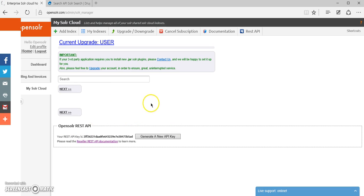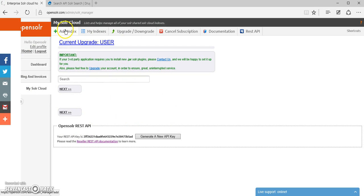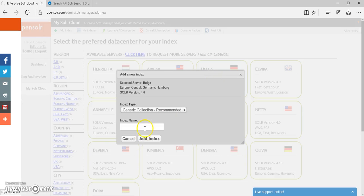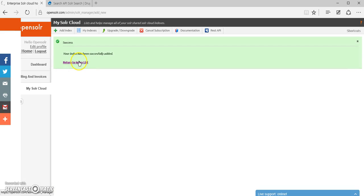So once you're in your OpenSolar control panel, all you have to do is click on the Add Index button and select your server, add your index, and go back to your index list.